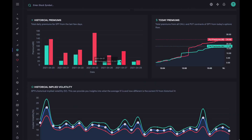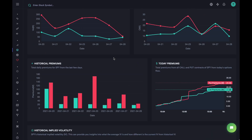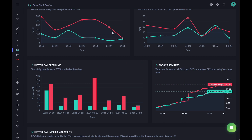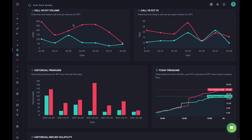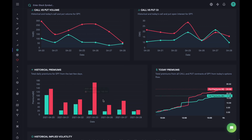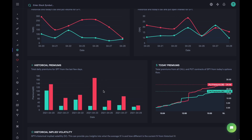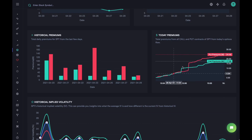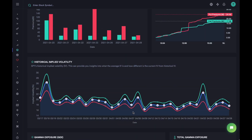Then we have the historical premium, which is directly correlated with volume — you multiply the volume by contract prices to get the premiums. Then we have the intraday premiums.